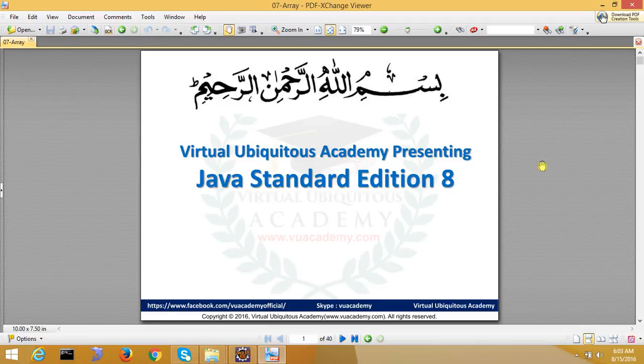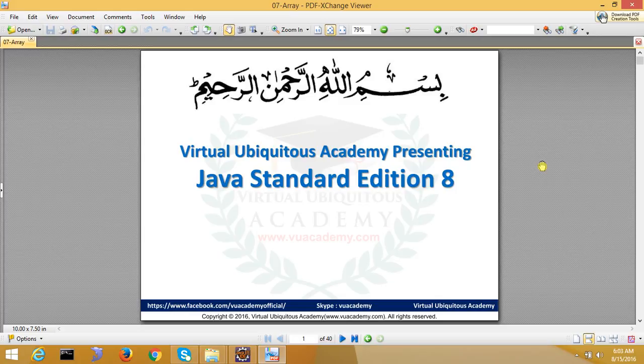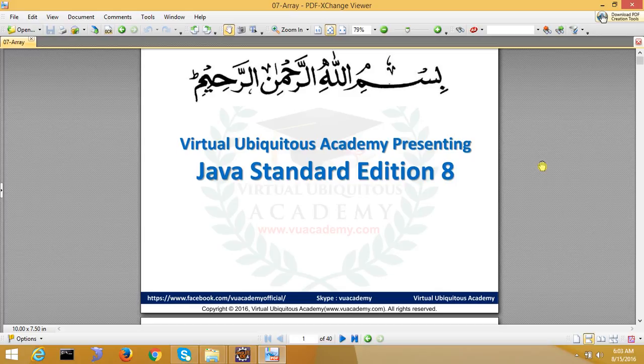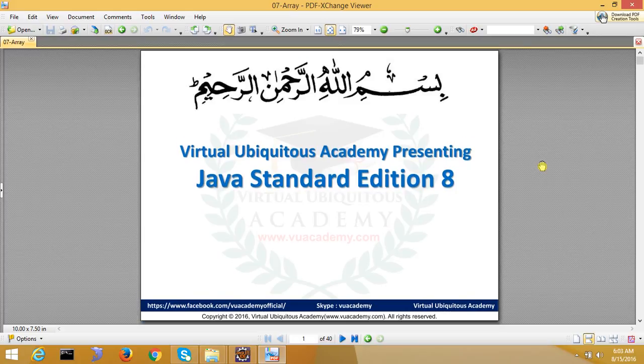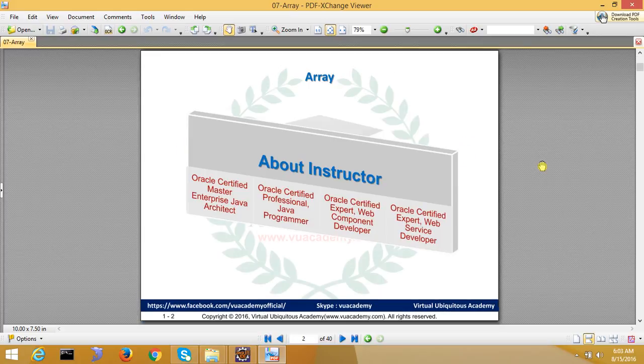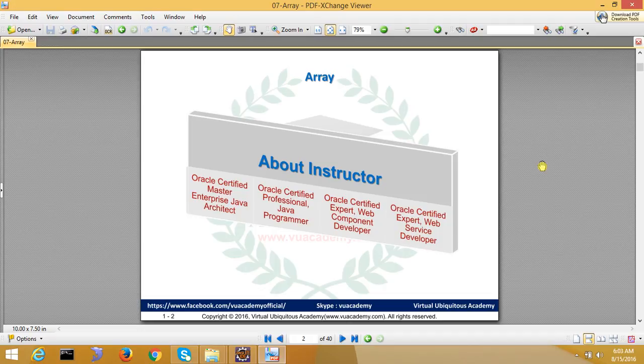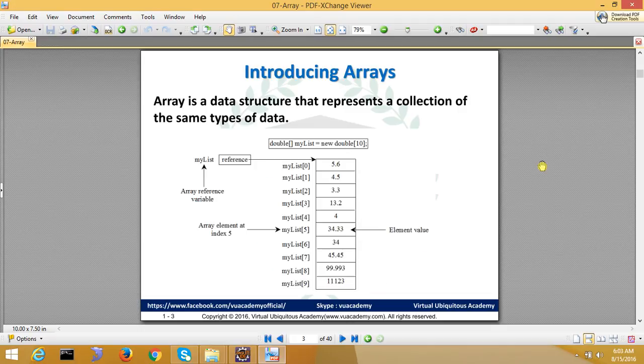Assalamualaikum, welcome back to this academy. The next topic is Array. What is Array? This is an idea because you are in the first introduction to programming or fundamental programming. So now we will see Array in Java.